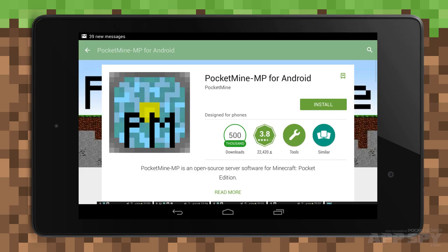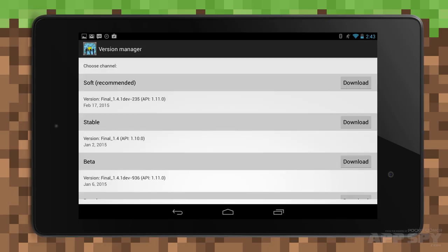First things first, go download the free app Pocket Mine MP for Android from Google Play. Wait for it to download, and then load it up. After a brief install, choose the soft channel, then wait for more files to download.